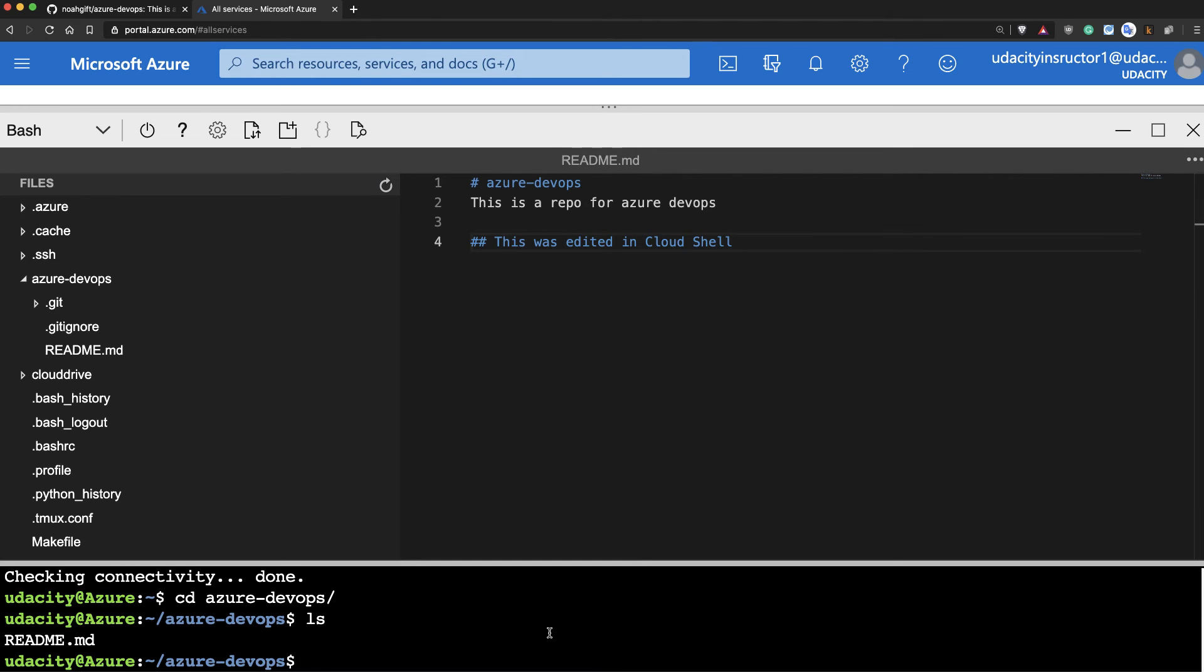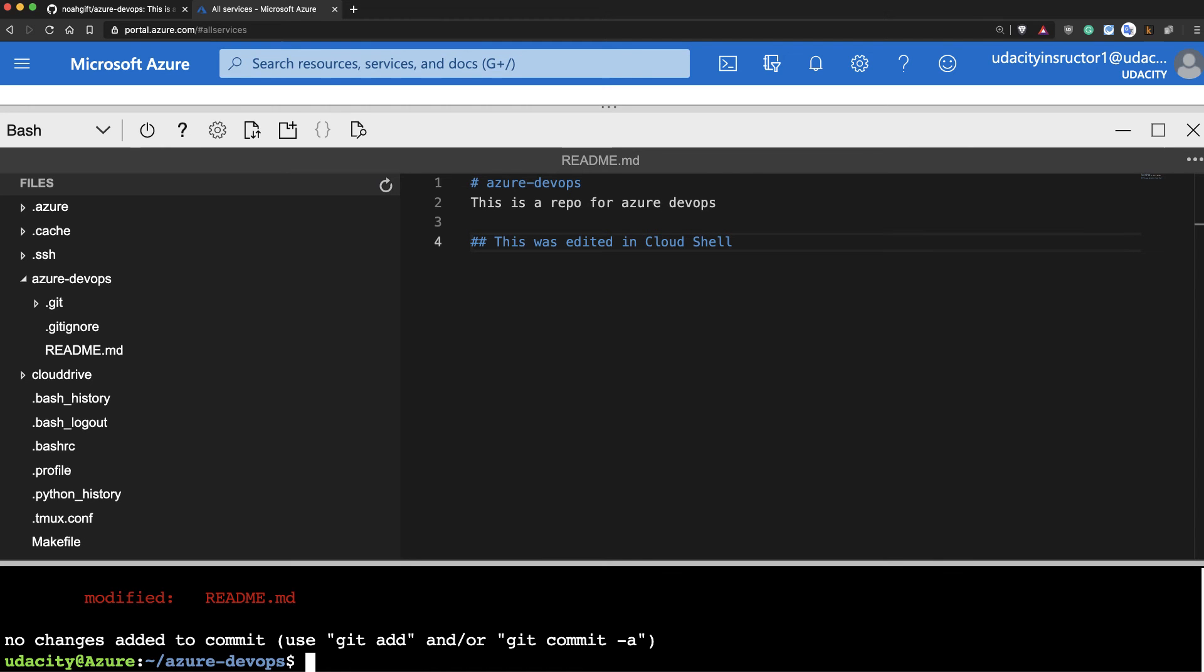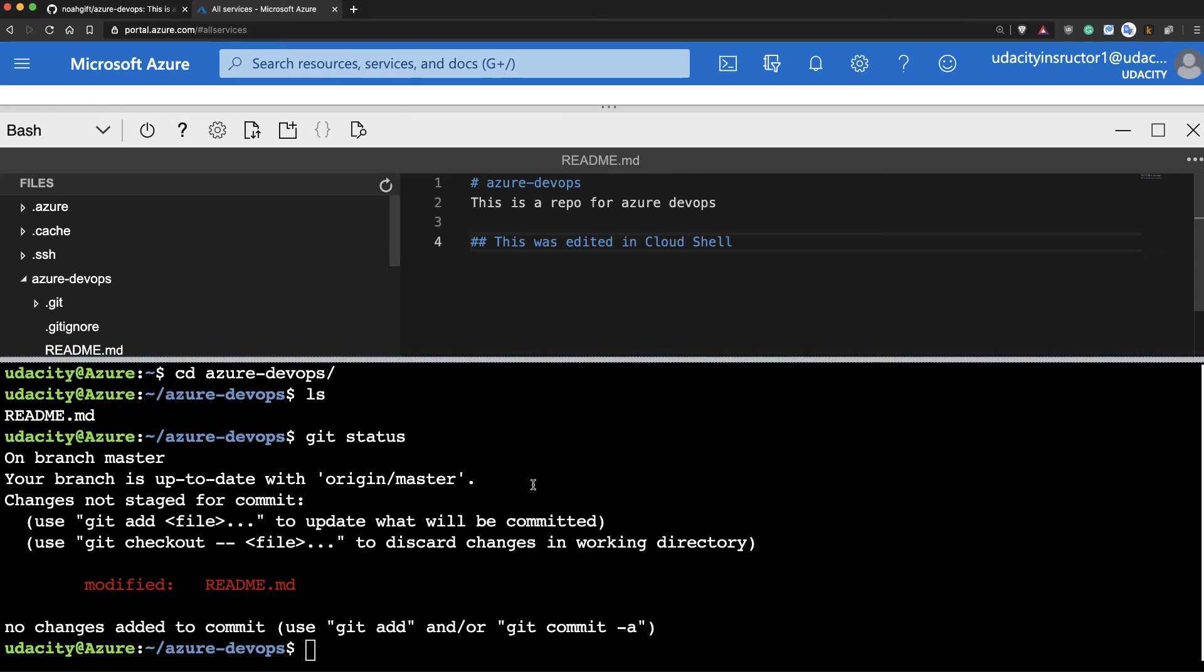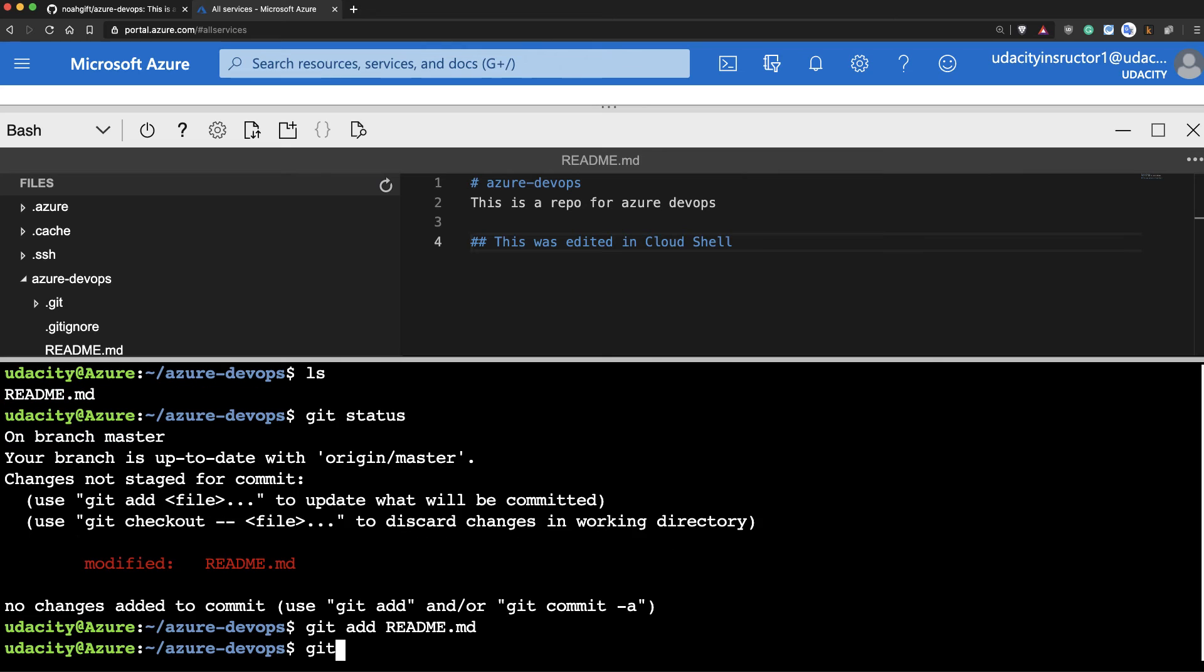And I'll need to type in git status. And you can see that the readme file was modified. And what I can do here is type in git add. This will add the readme file in. I'll do git commit. Adding a change to the readme.